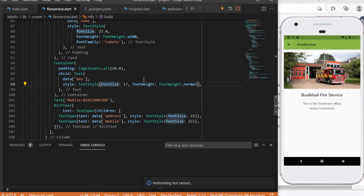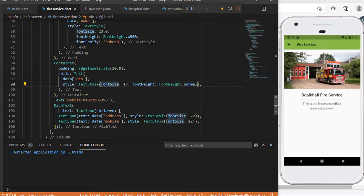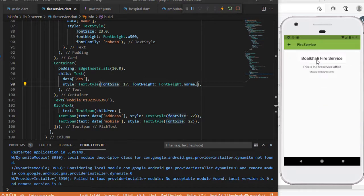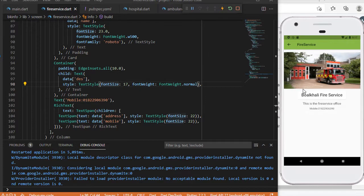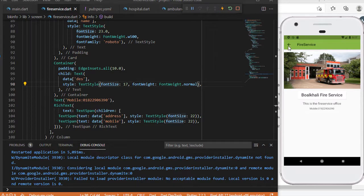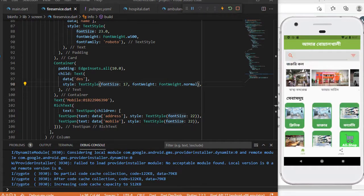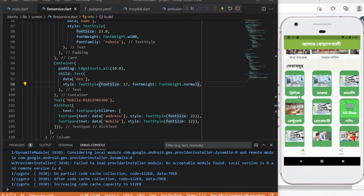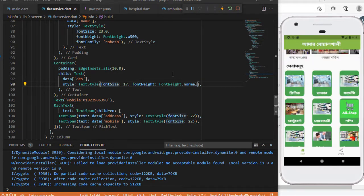Sometimes it shows an error. My app is restarted. Maybe something is wrong, so I'll solve this problem in the next video because the video is already long. You can see the Firebase service in my app — doctor information and the library. Thanks for watching this video.